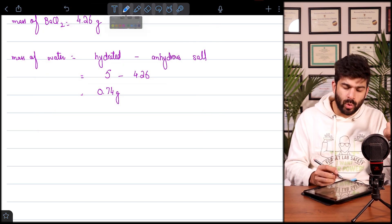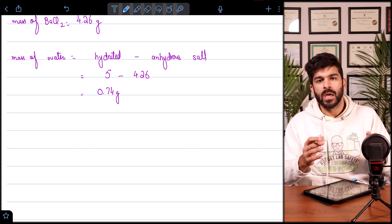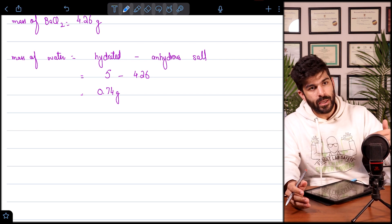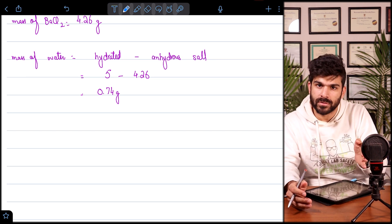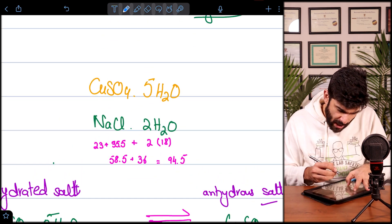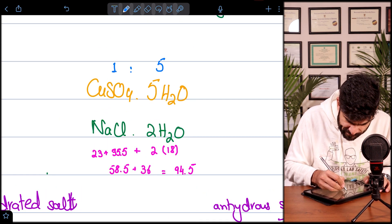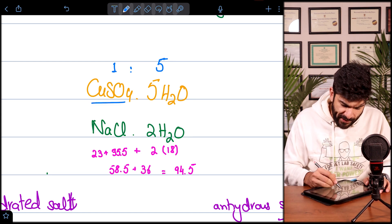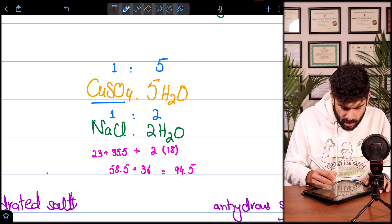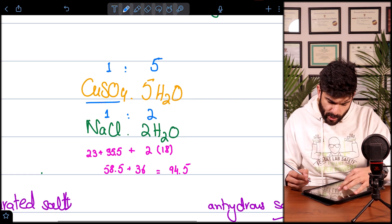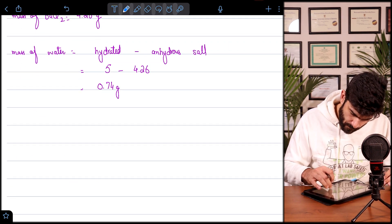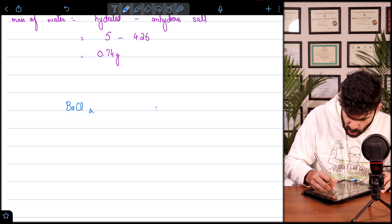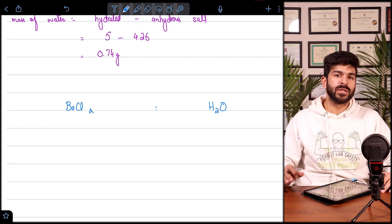Just like empirical formula, we need the ratio of compounds. We have one mole of CuSO₄ to 5 moles of water, or one mole of NaCl to 2 moles of water. Here we need the ratio of BaCl₂ to water. We calculate moles of water: 0.74 ÷ 18 = 0.041 moles. We also need to calculate the moles of barium chloride using mass ÷ Mr.